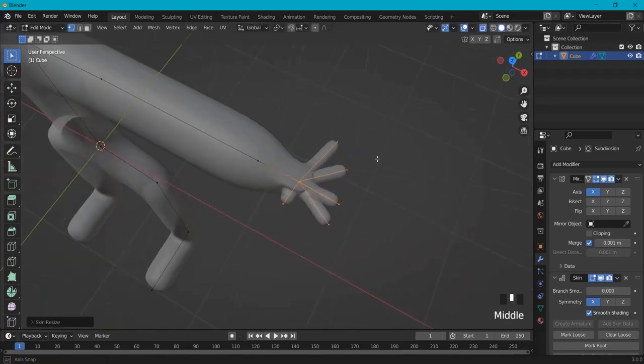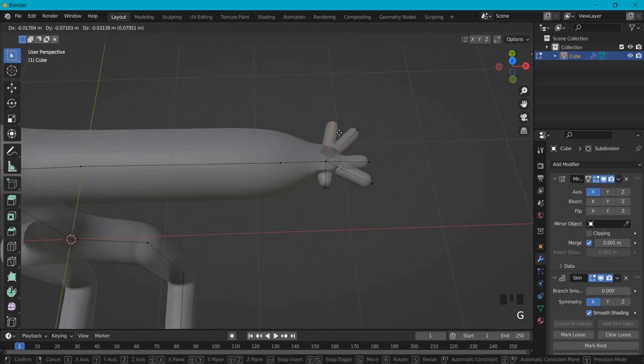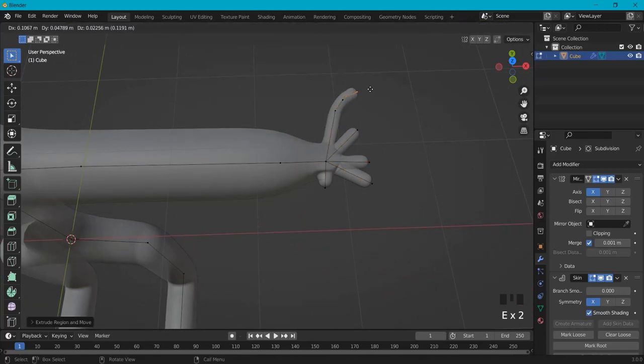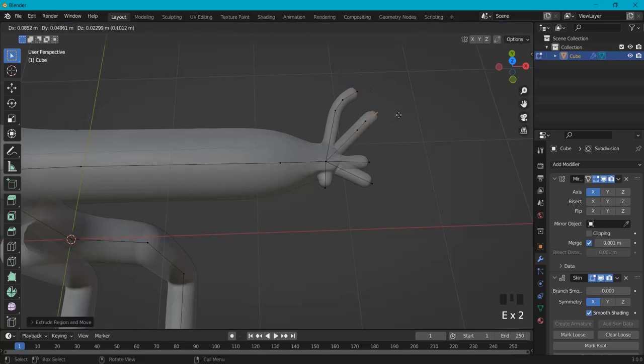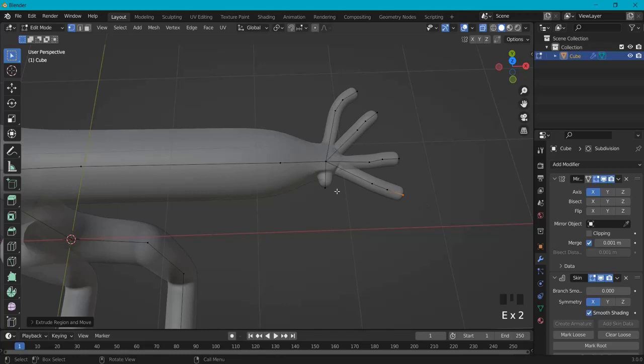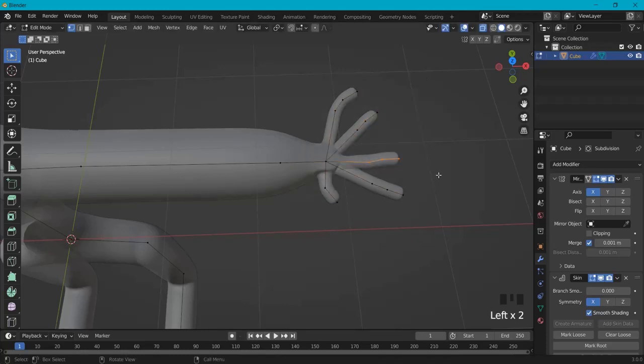So let's create more knuckles on the fingers. E to extrude. And create more fingers right here. And a thumb we extrude it one more time. So this is a bit more alien like already.